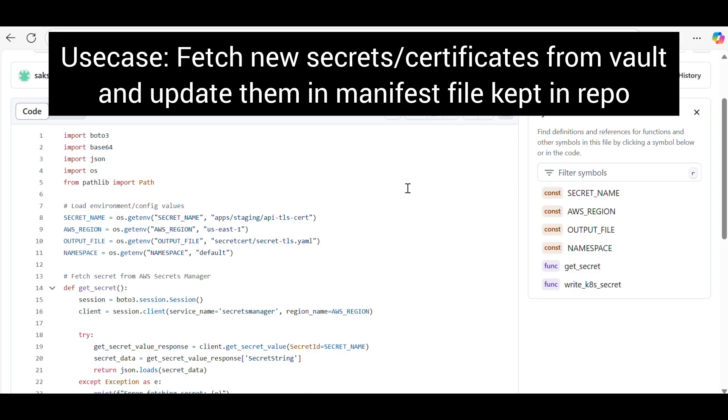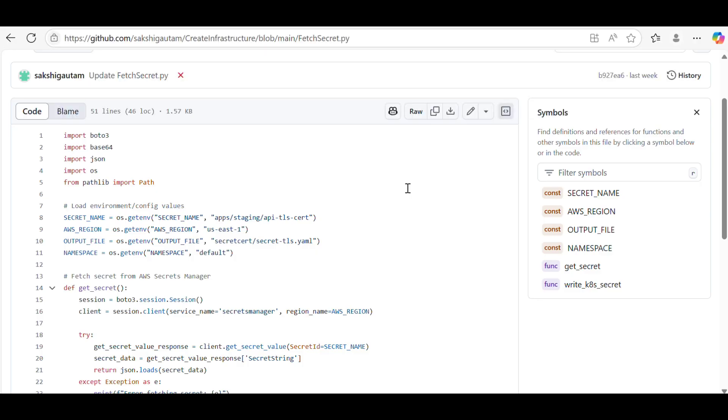Hi everyone, welcome to the new video. Today we'll see one use case in Python. Basically, I get asked how can we practice Python scripting and what are some use cases of Python that we can showcase in our resume.